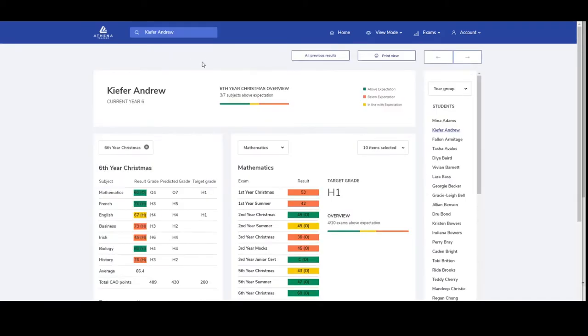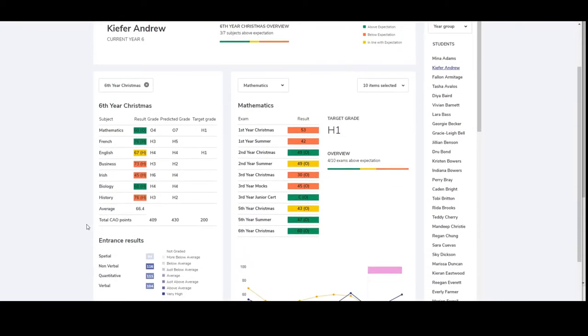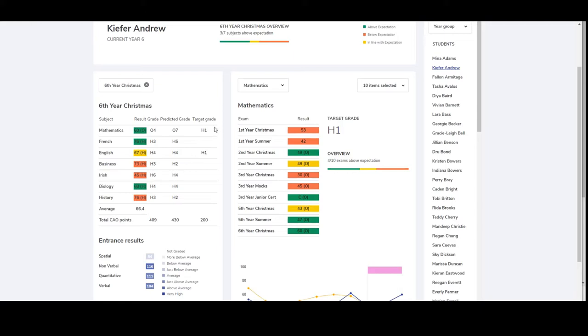Results will also be translated to grades. The average result will be calculated and the total CAO points associated with that exam will be shown. Predicted results will also be shown as well as predicted CAO points and where target grades have been input, they will be shown here as well.